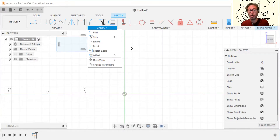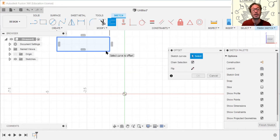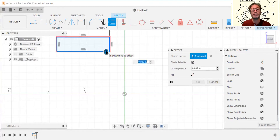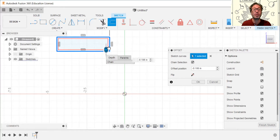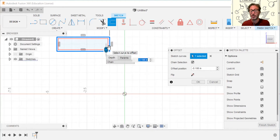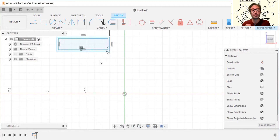Hit O to activate offset — your whole geometry lights up in blue. Click on it and a blue arrow palette shows up. Simply click and drag to decide how much space you want between the original shape and the offset one, then click to set it.